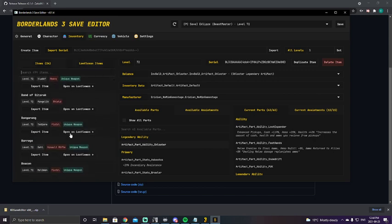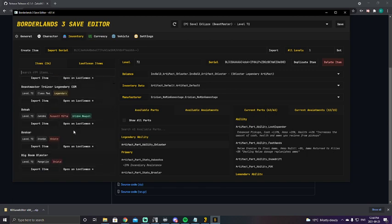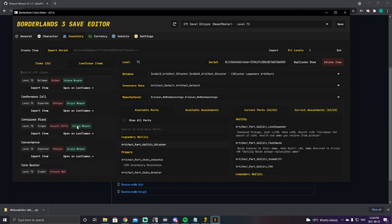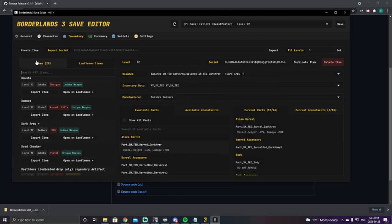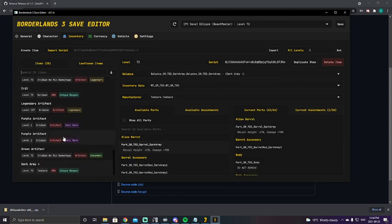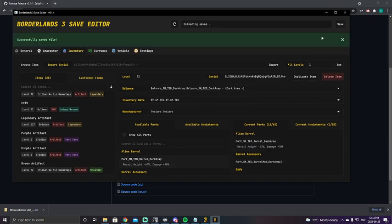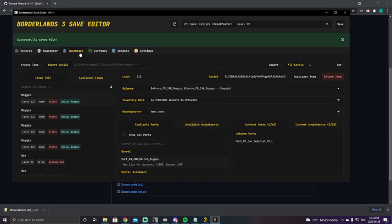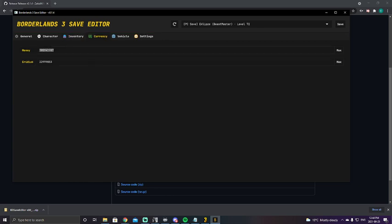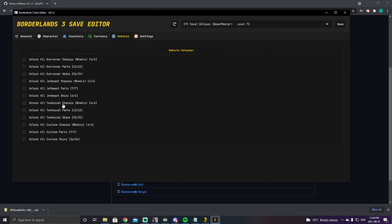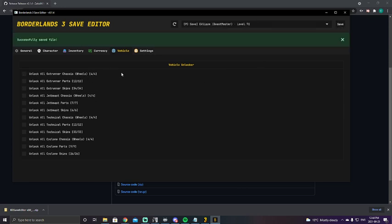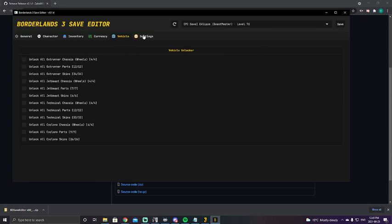You know what, let's import a random weapon here onto my character just so we can show that it does save across. Dark Army Plus, sure why not. Go back over here to this Dark Army Plus. Save that. Currencies, you could set your money and your Eridium. Vehicle tab, this is a new tab just unlocked in the most recent update where you can actually change and add your Outrunner parts, your skins, your Jet Beast, Technical, Chupa, and your Cyclones. All the parts, all the skins, all the wheels, all unlockable just by clicking this, then hitting save, and then they would be at max. Once again, settings tab is just settings. You can change where your backup folders go, you can change where your configuration folder goes.